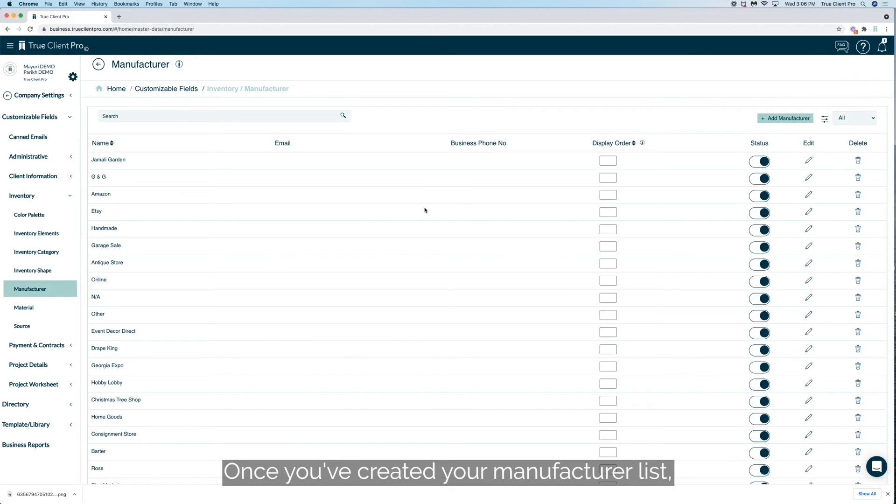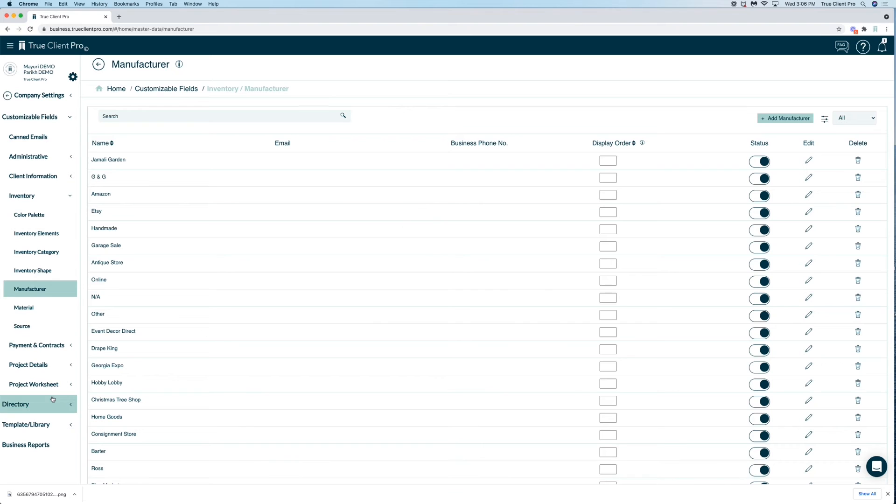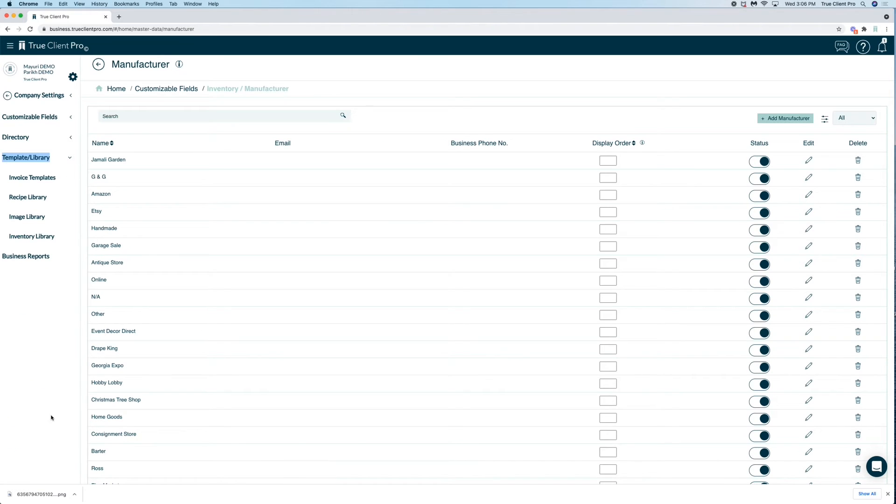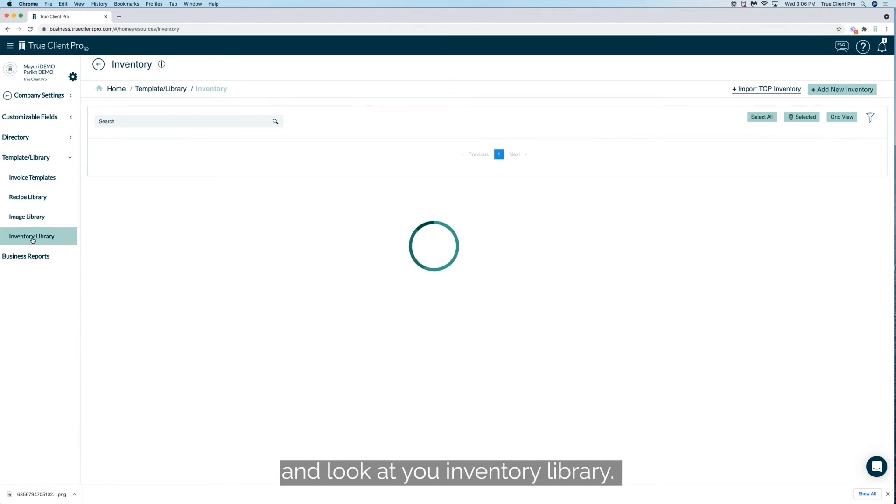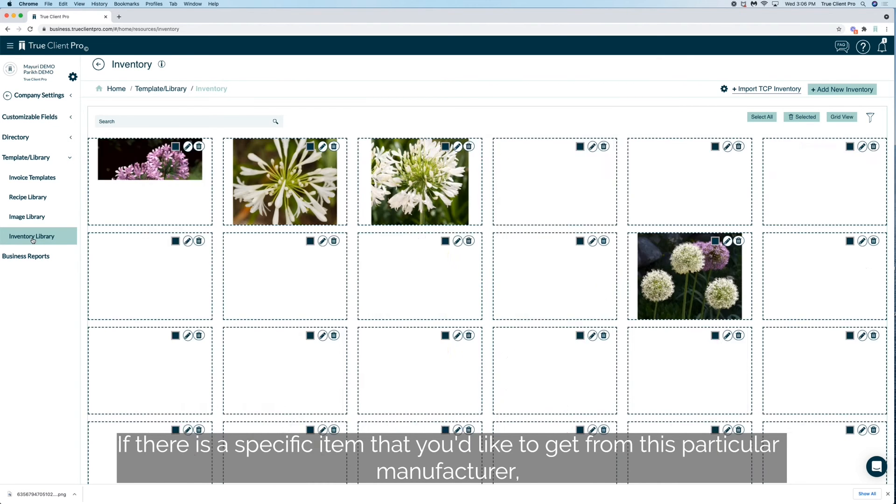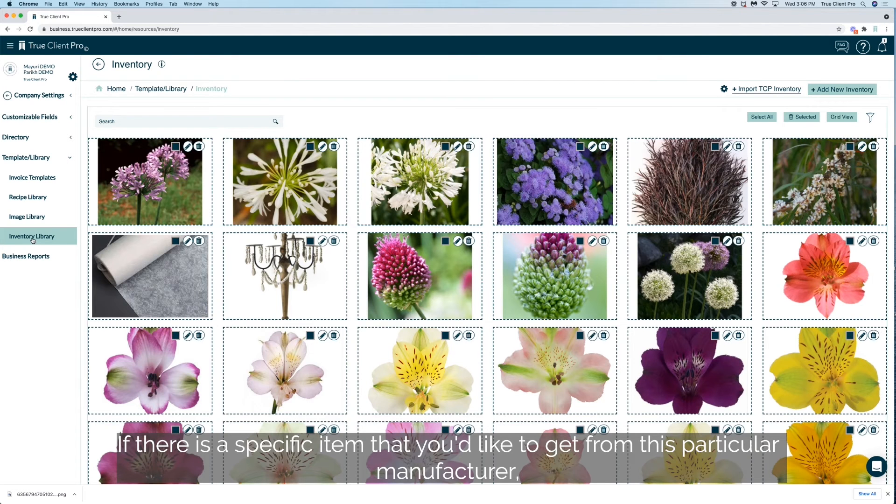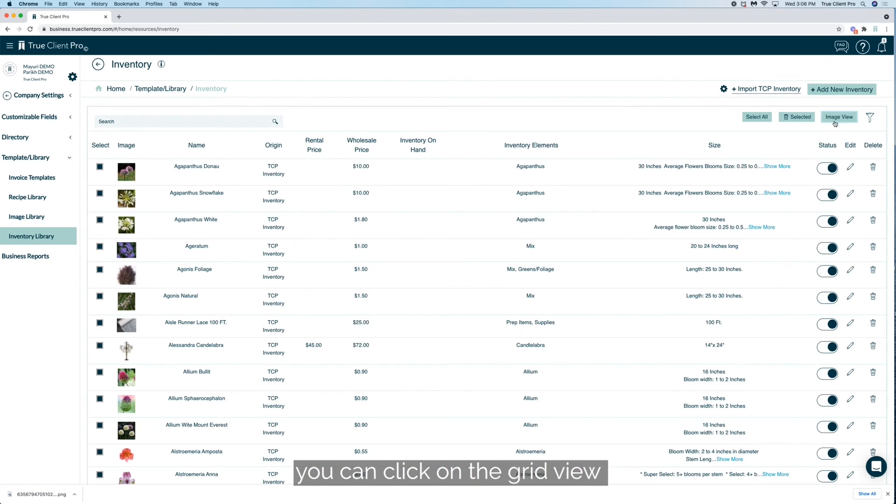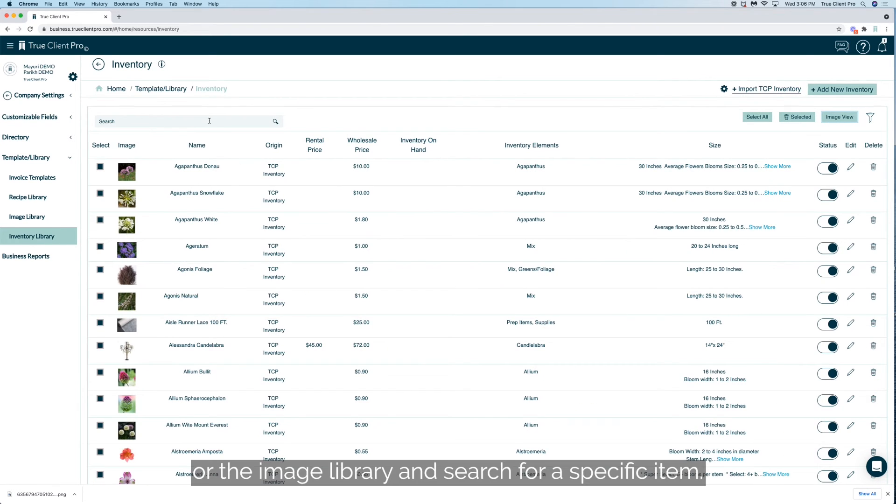Once you've created your manufacturer list, you can go to template library and look at your inventory library. If there is a specific item that you'd like to get from this particular manufacturer, you can click on the grid view or the image library and search for a specific item.